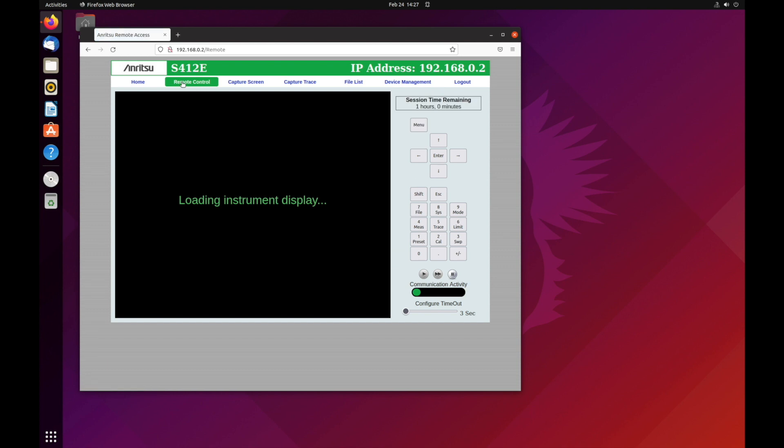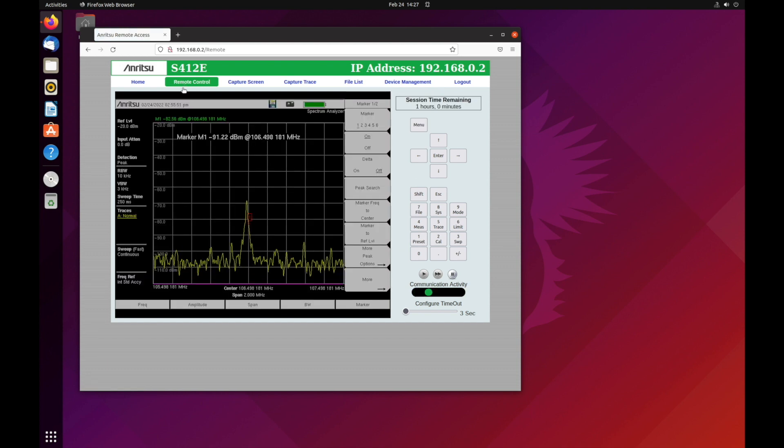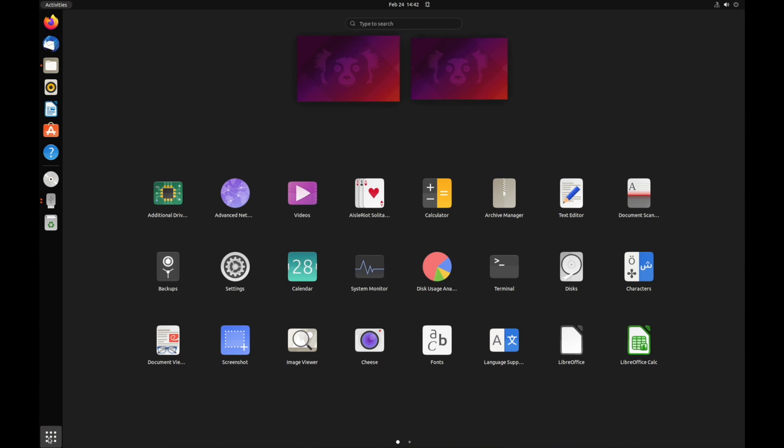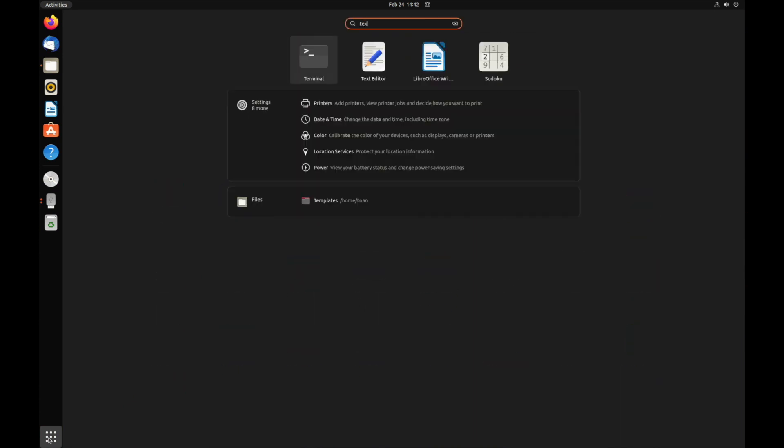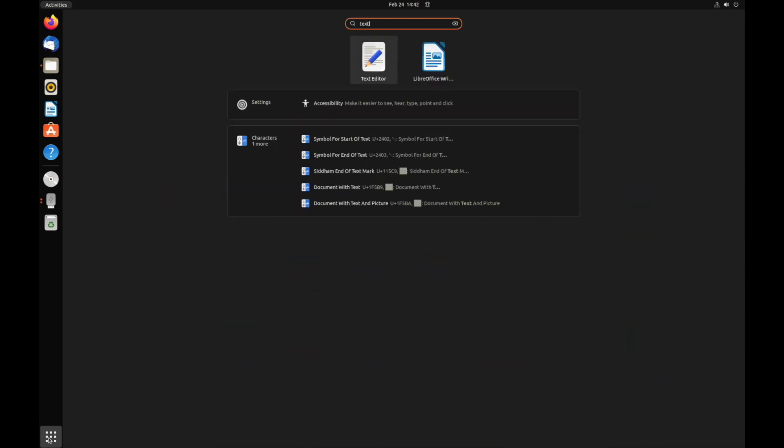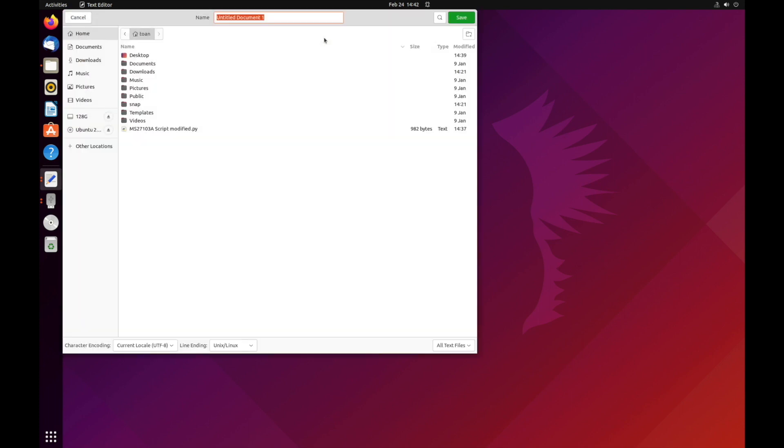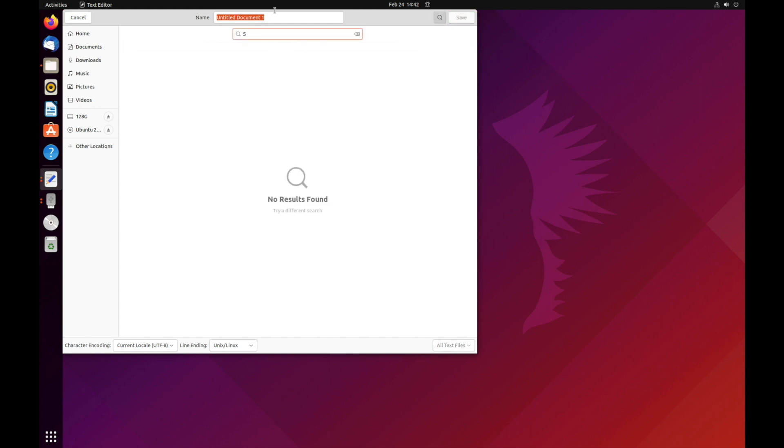Once the connection is verified, we can open the text editor to write our first Python script. Before writing our script, let's save the file by giving it a name and a .py extension.